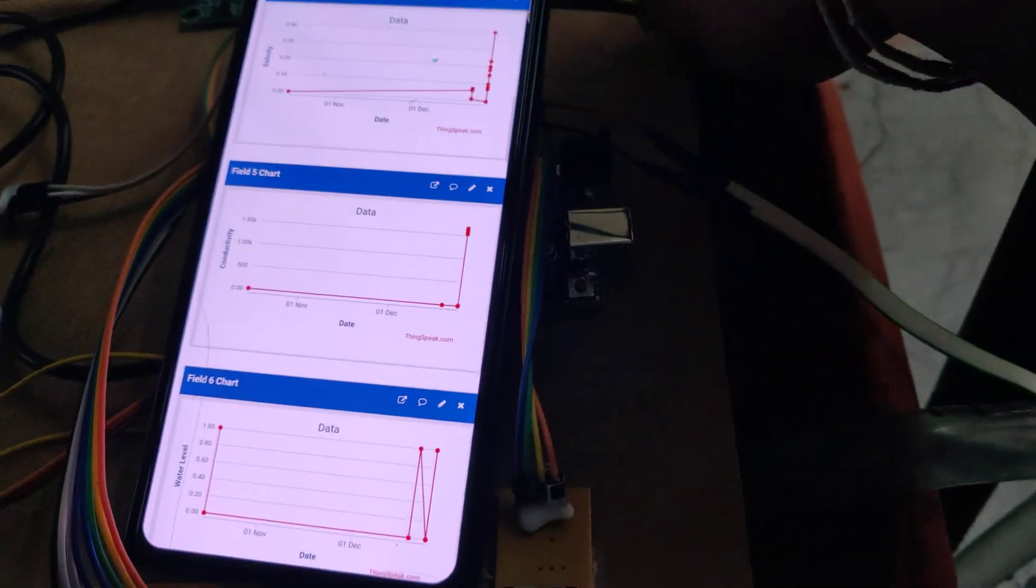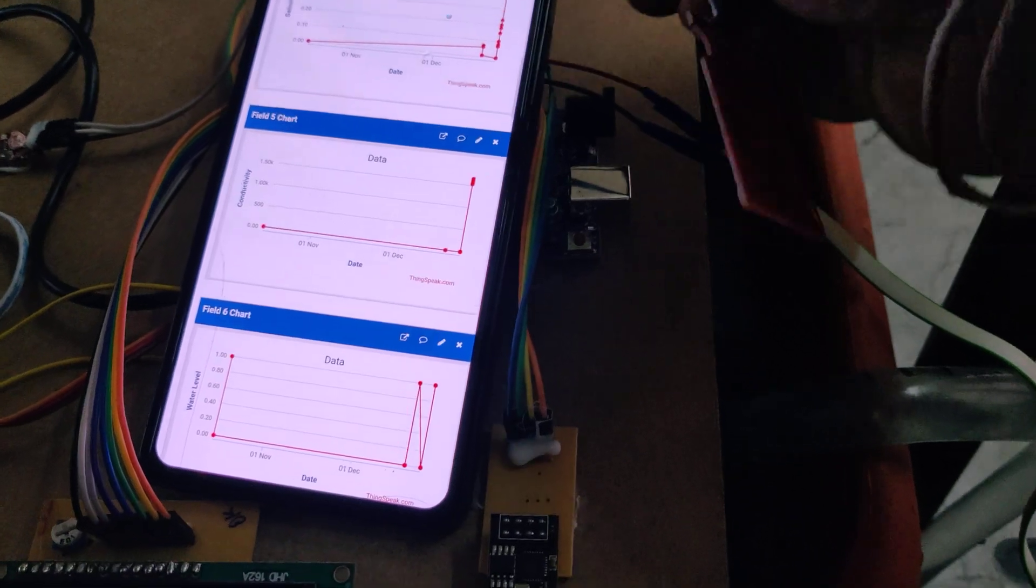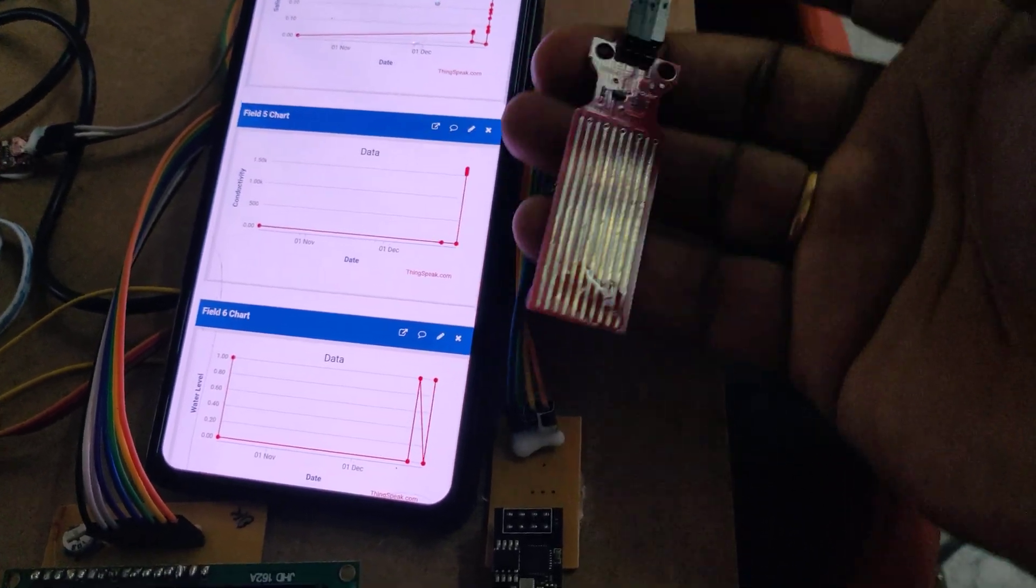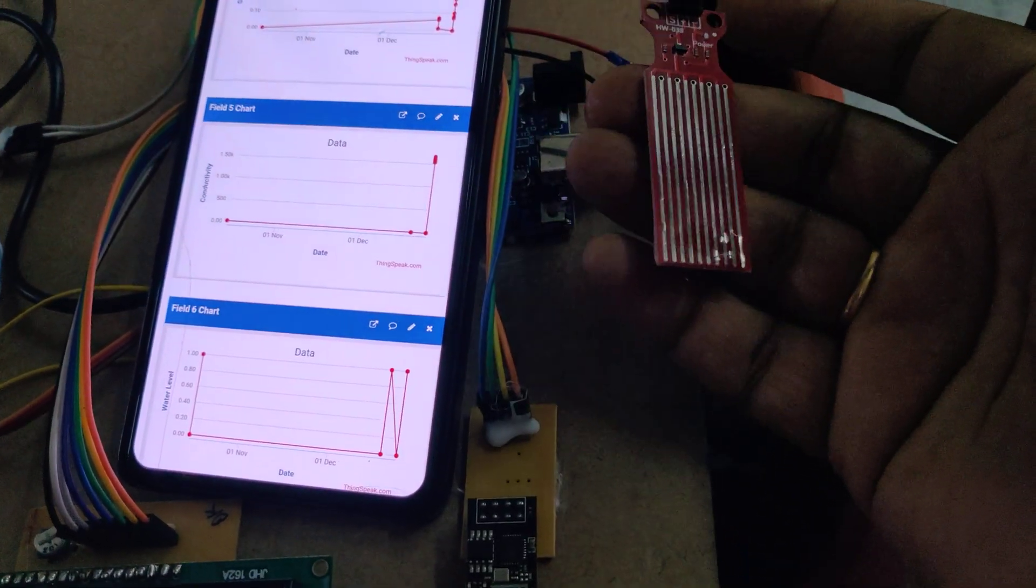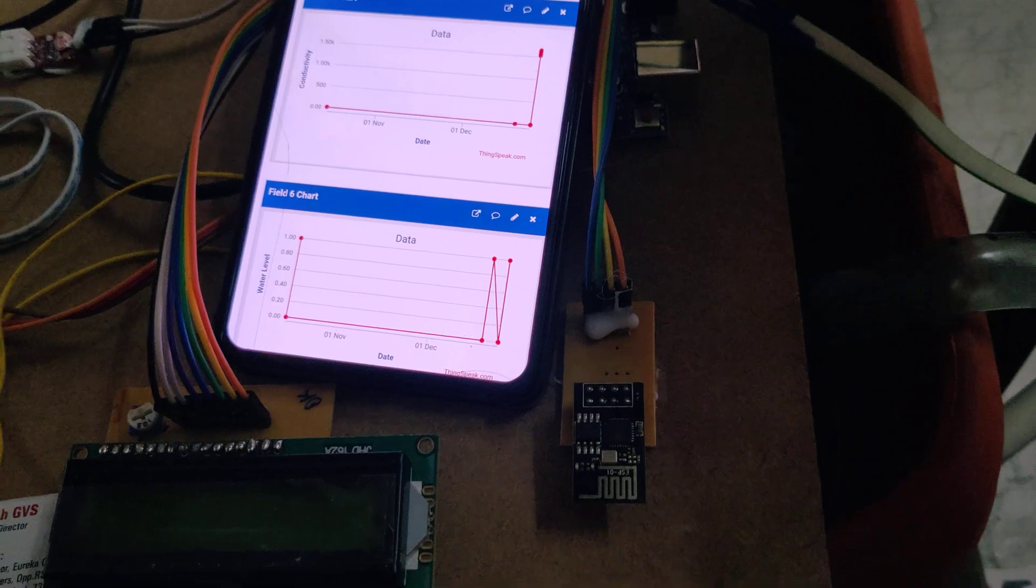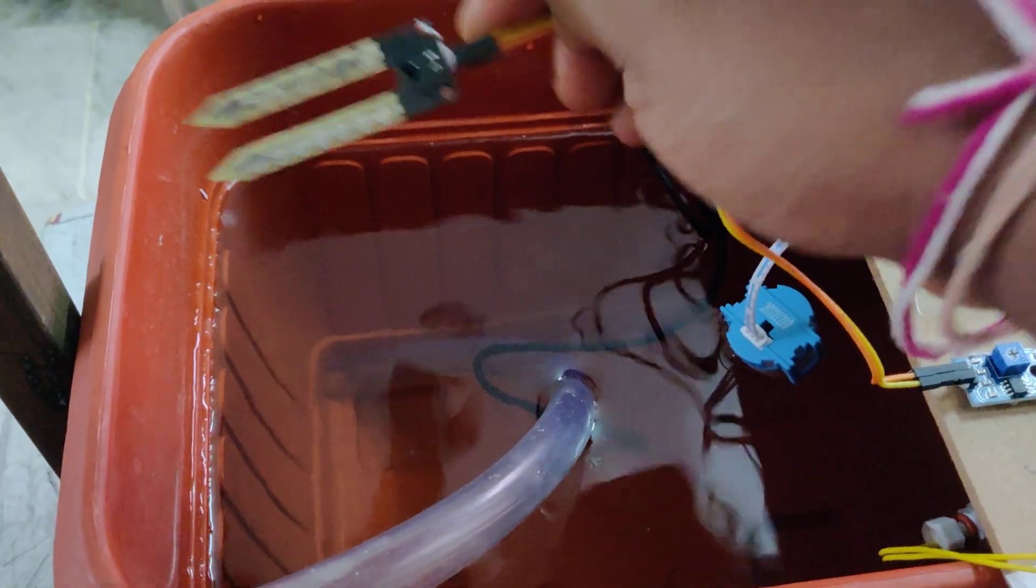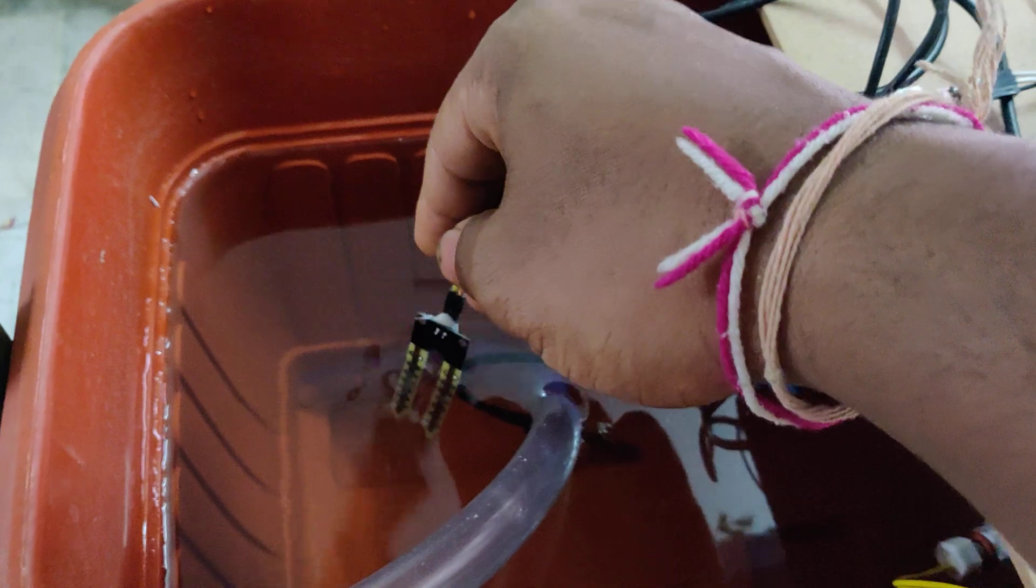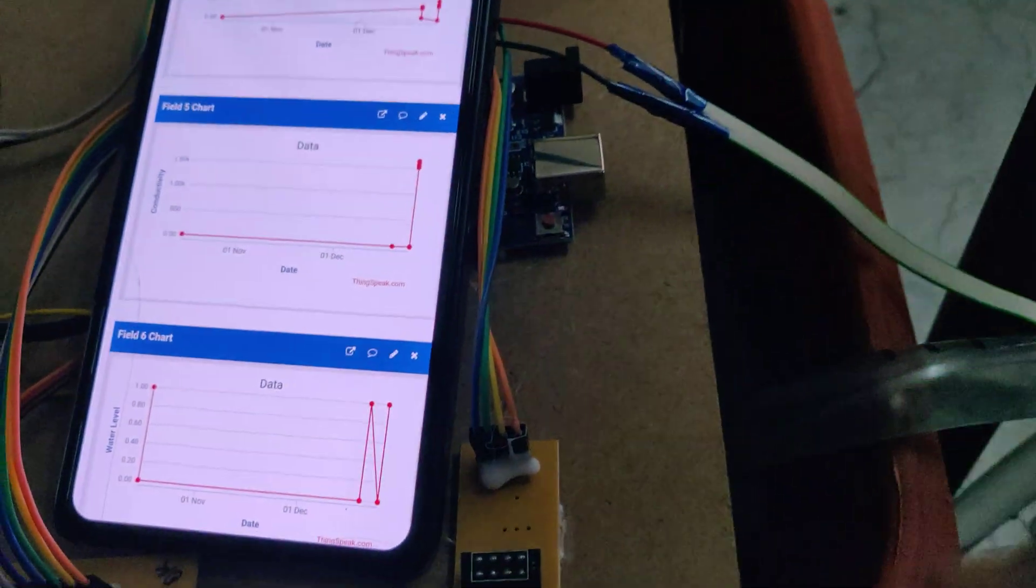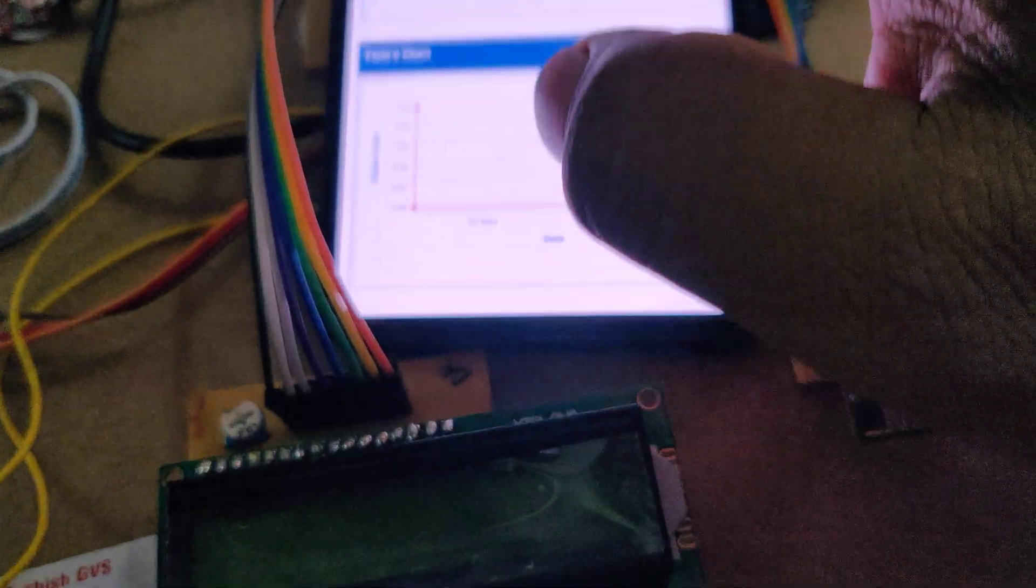This is the conductivity sensor. This one is the salinity sensor which will measure the salt levels inside the water, and this one is the conductivity sensor with two electrodes, which will measure the conduction between the two electrodes.